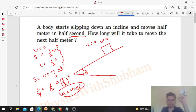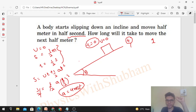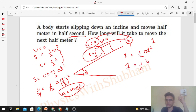Now we have to find how much time it will take to travel a further half meter. That means the total distance becomes 1 meter. So again applying s = ut + ½at² with u=0 and total distance = 1 m: 1 = ½ × 4 × t².